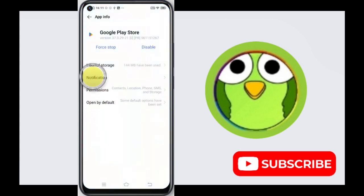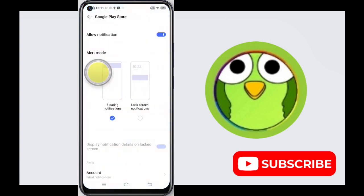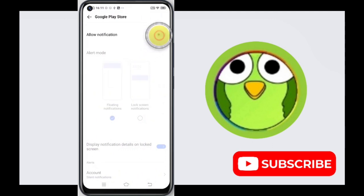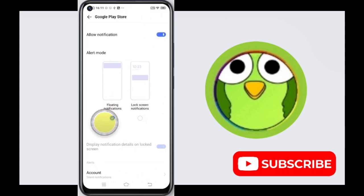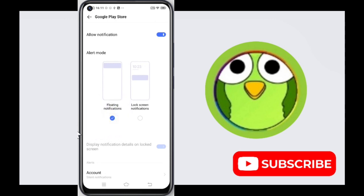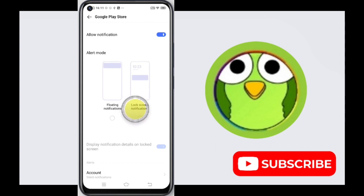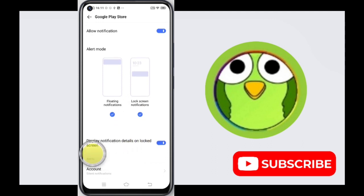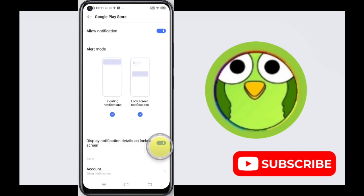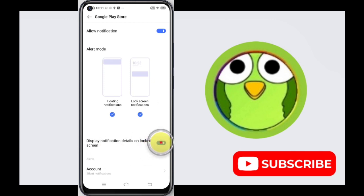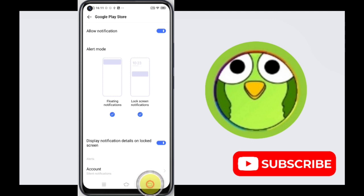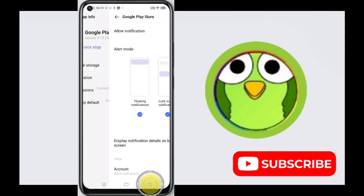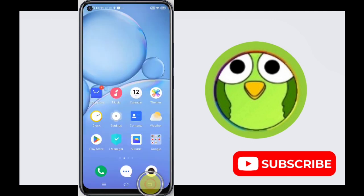Tap on Notification and turn it off. You can also choose to only hide floating notification, or hide lock screen notification, or display both notifications. You can turn this off from here as well.